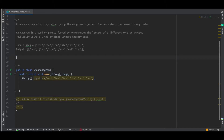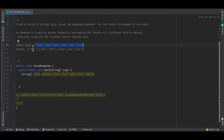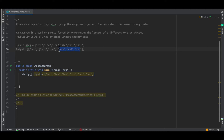Now coming to the problem statement, we are given an array of strings and we have to group the anagrams together. You can return the answer in any order. We have to figure out which strings are anagrams and then group them into one bucket, a sublist, and then return the list of lists. As given in the example, 'eat', 'ate', and 'tan' — 'eat' and 'ate' are anagrams of each other. So we group all the anagrams together and return a list of grouped anagrams as the output.